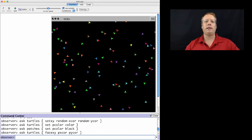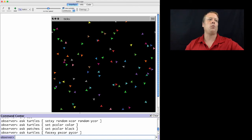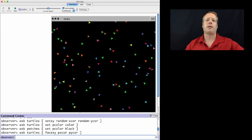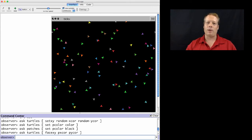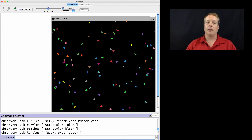Now, in addition to patches, there's one last agent type that exists. And we won't spend a lot of time talking about this now, but I want you to know about it, which is the link agent type.